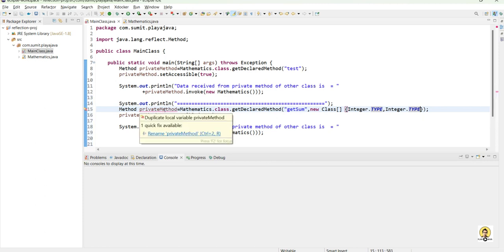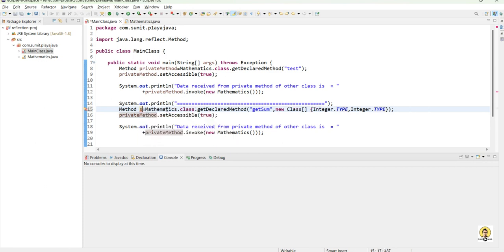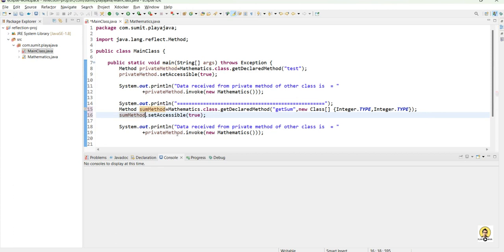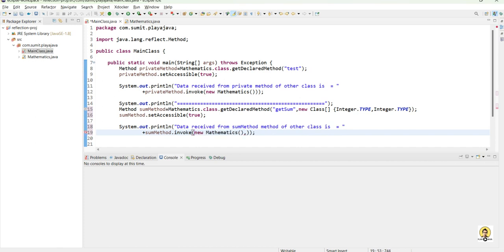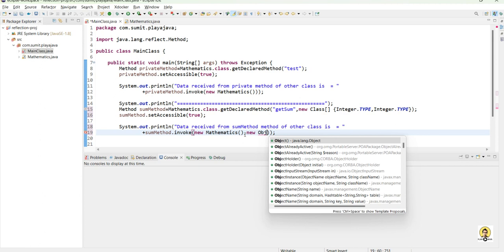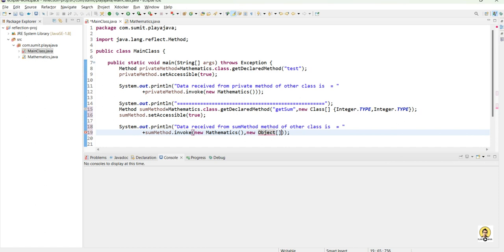I rename the variable to sumMethod and update all references. Since two integers are already provided in the sum method, I need to change the invoke call as well. Just after the object instance, I pass a new Object array containing the two arguments I want to sum — let's say 20 and 10 — so it should return 30.